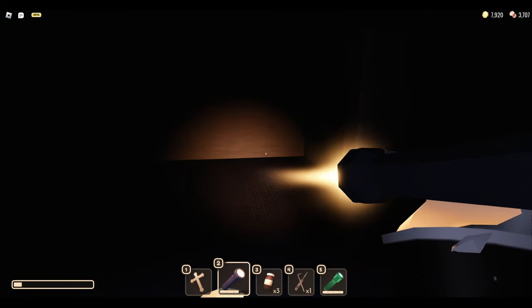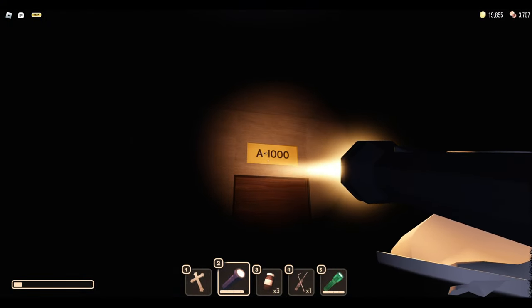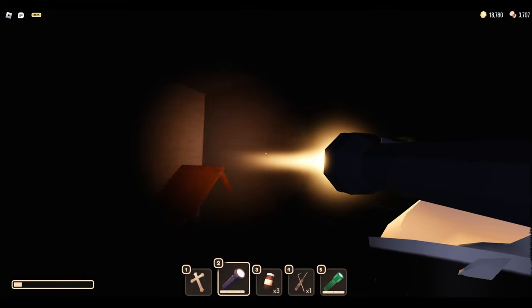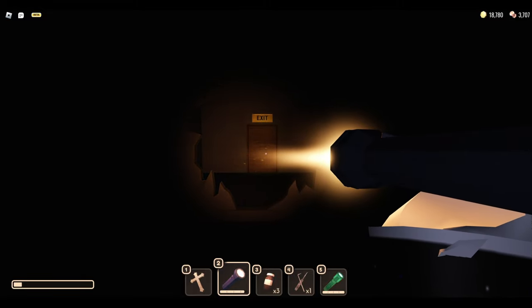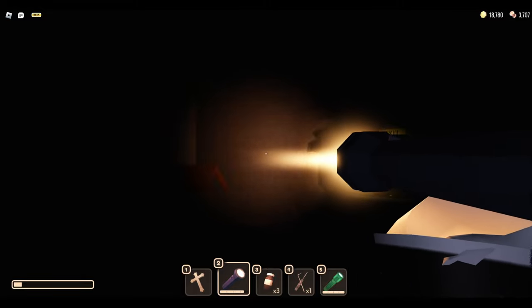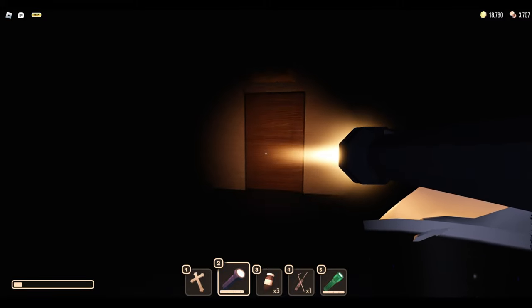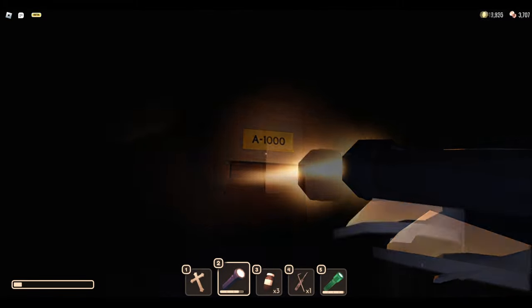Now of course in Rooms, we need to make it to door 1000. You'll eventually find some doors that say exit, but of course those are not the doors you're looking for. Your main goal is to make it to door 1000 of course.